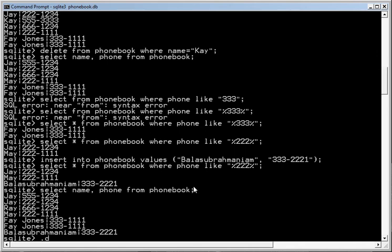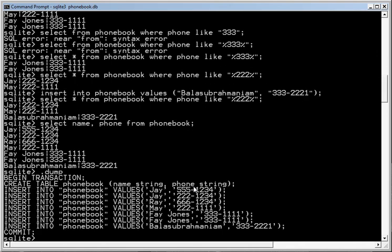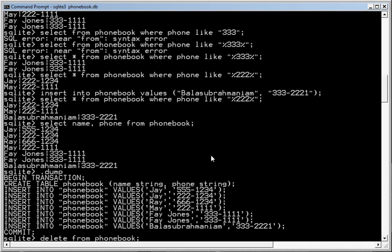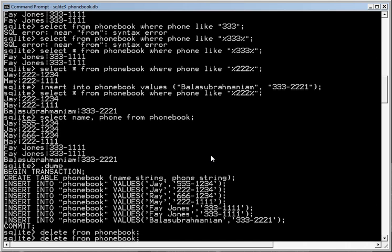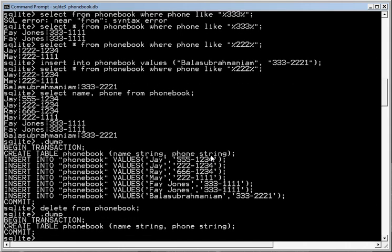If you do a .dump, you can see that that's the entire phone book. And in fact, you can save this text into a file if you want to save it. And you can also delete from phone book. And that gets rid of everything in the phone book.